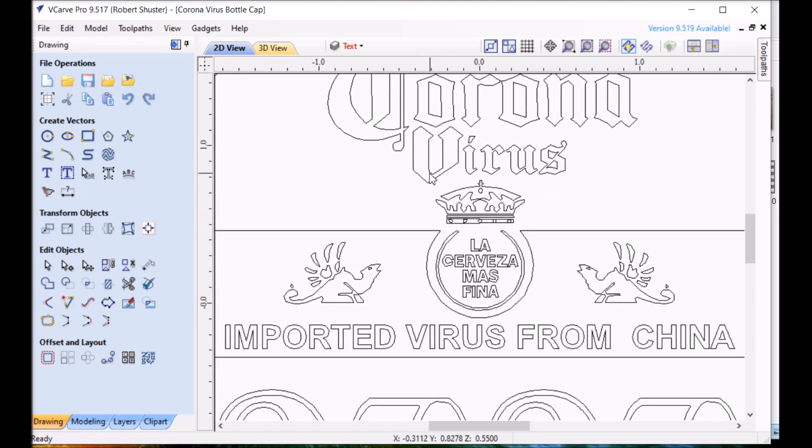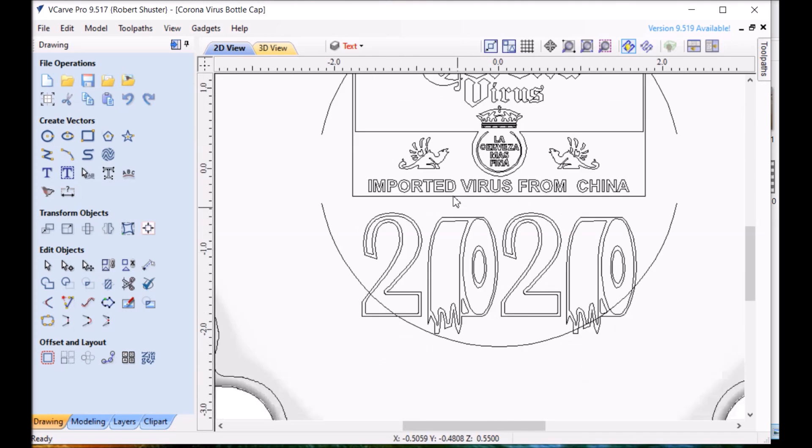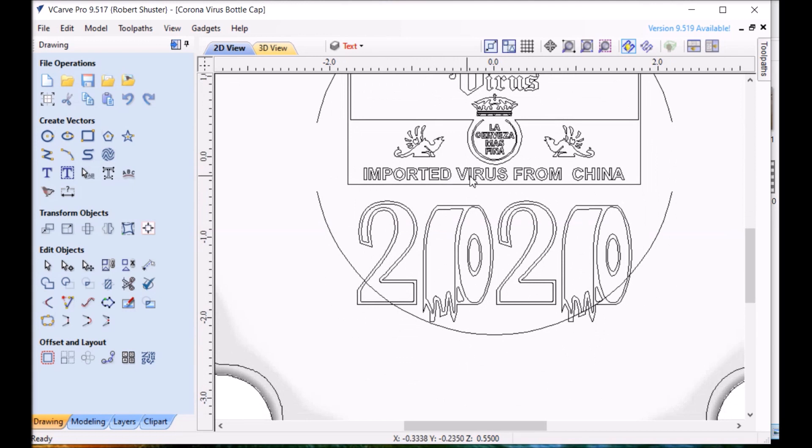The V actually looked really bad. So I got the U and cut off the edge and just made it look like a V. And then also where it says imported beer from Mexico. Cerveza beer.